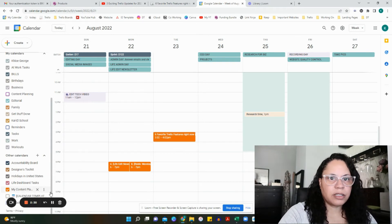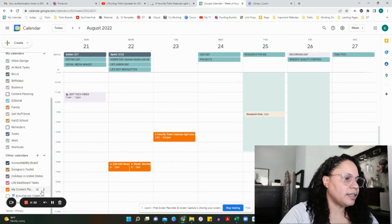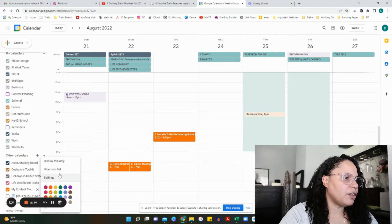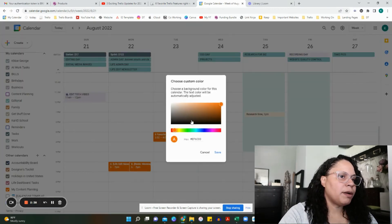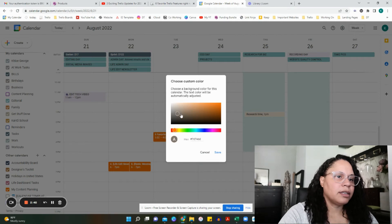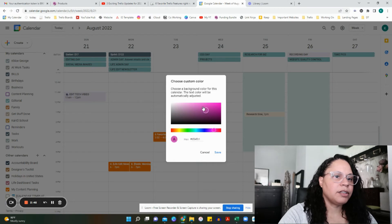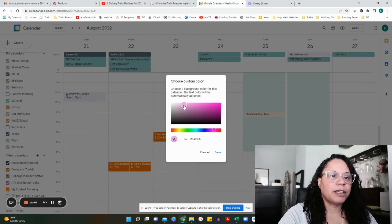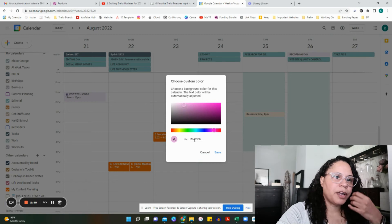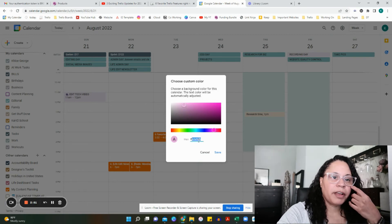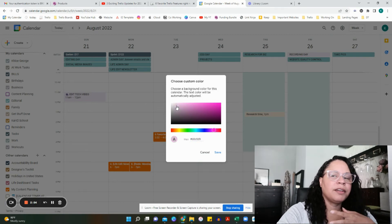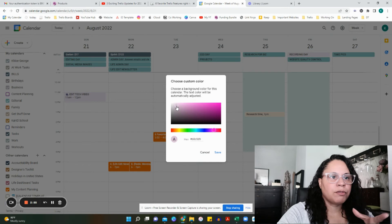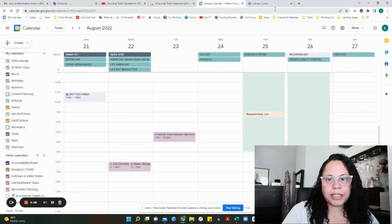I hope they fix that. I don't know if it's Trello or Google, but hopefully they'll fix that. As you can see, it auto-defaulted to this bright orange that I cannot stand. Just like with any other Google Calendar, you can create your own color palette. Let's just pick this hot pink. You can put your hex code right here if you know it for your brand.